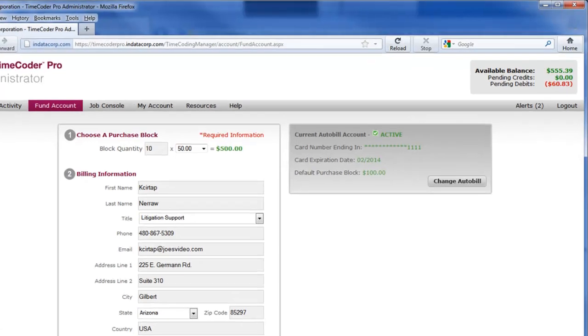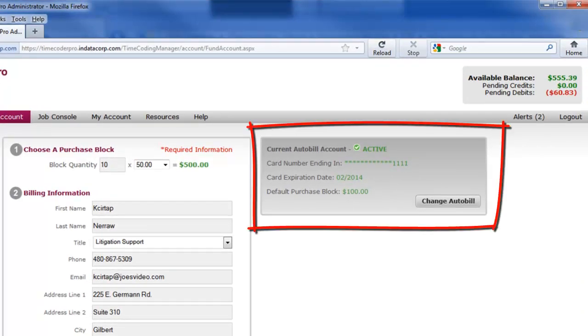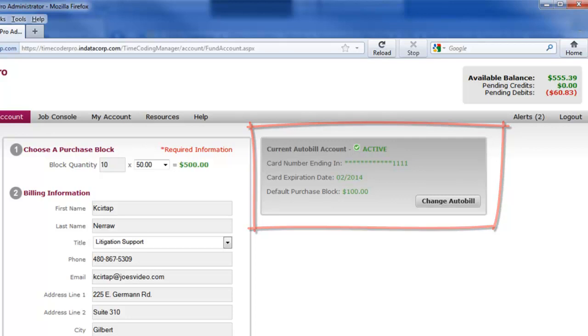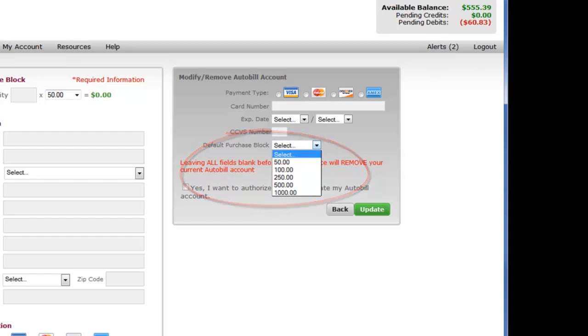For convenience, you can set your account up as an auto bill account. Auto billing will automatically fund your account with a set default amount any time your account runs a deficit. A transaction receipt will be emailed any time an auto bill transaction occurs.